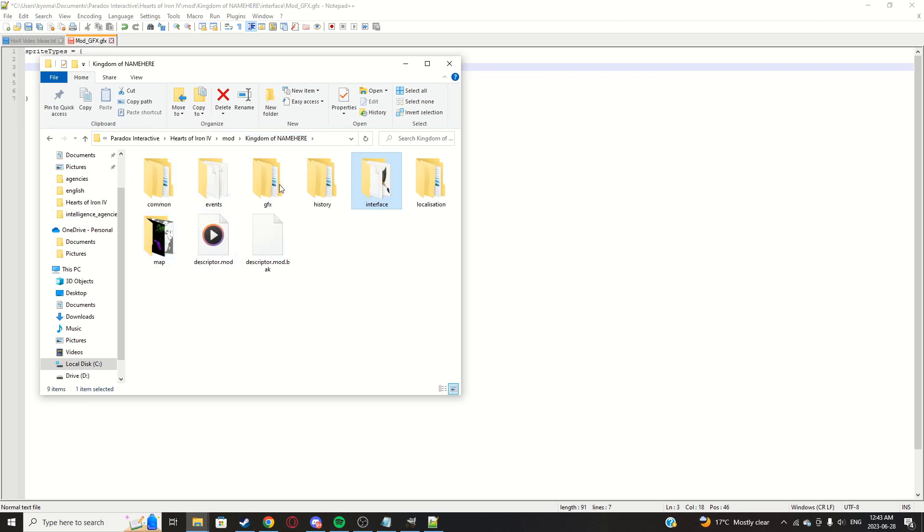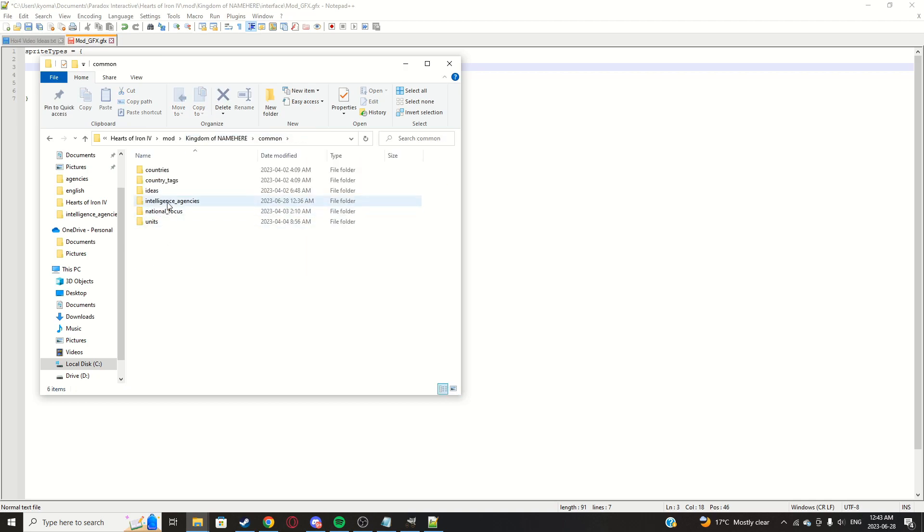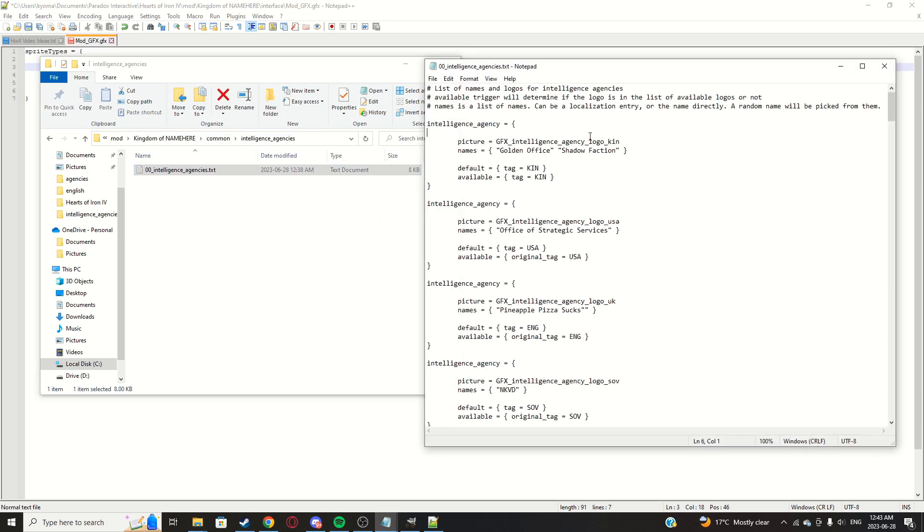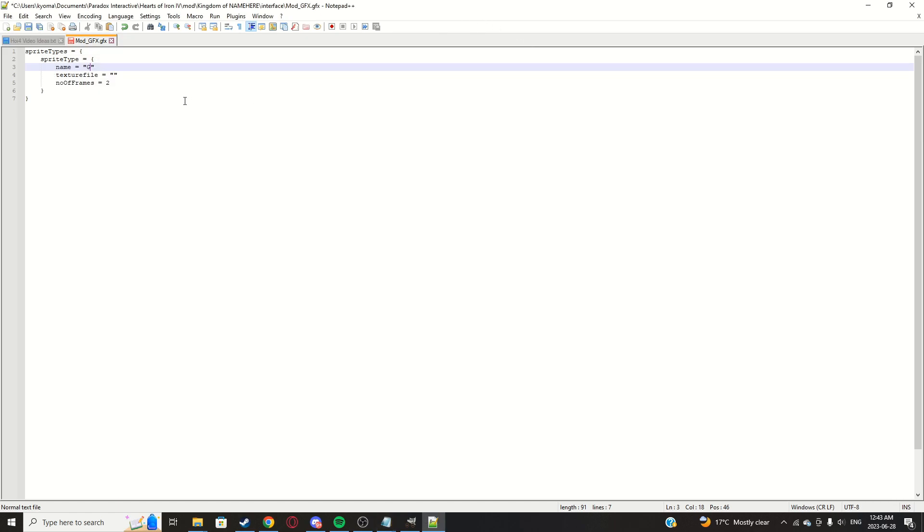So we're going to do two frames because we have two frames obviously. And the name of the file though, name of the file is what we're going to actually use for this. We're going to actually call it in, in this. So picture, this is what the name of the file is. Show you here.